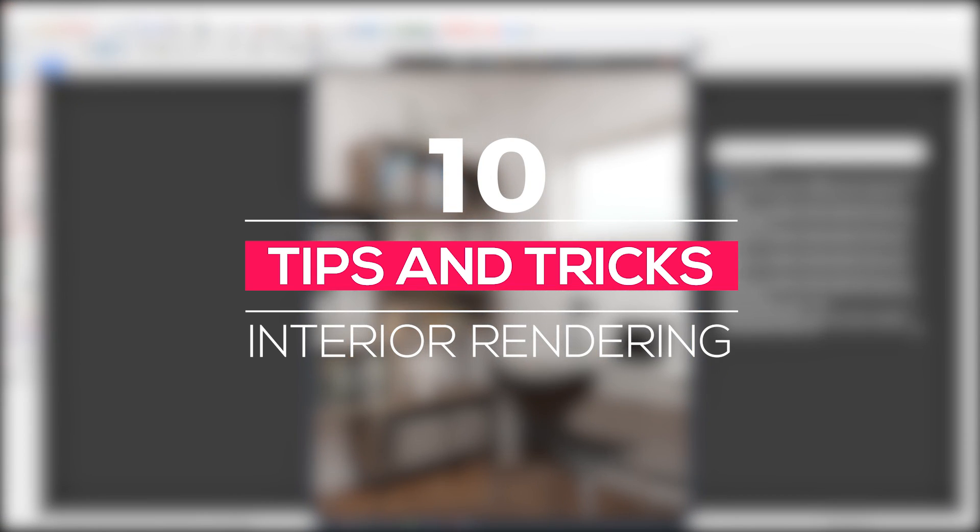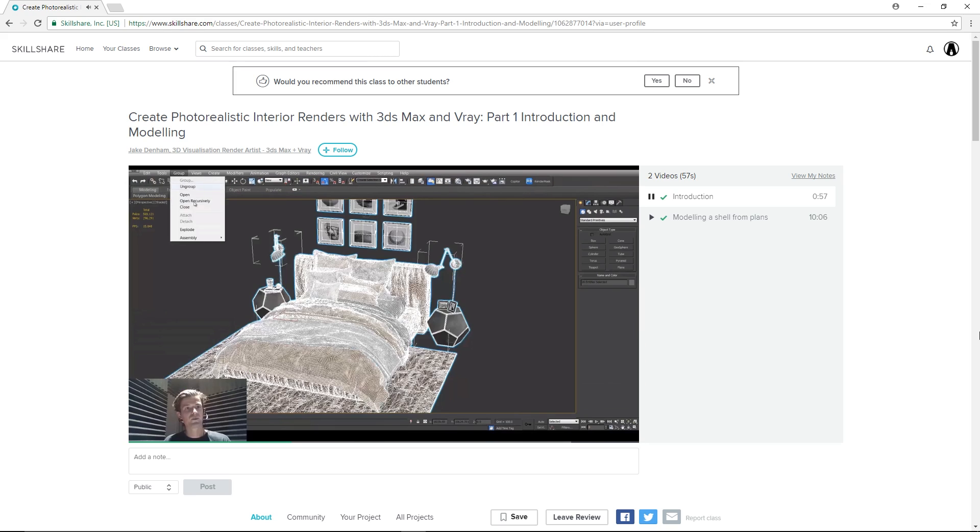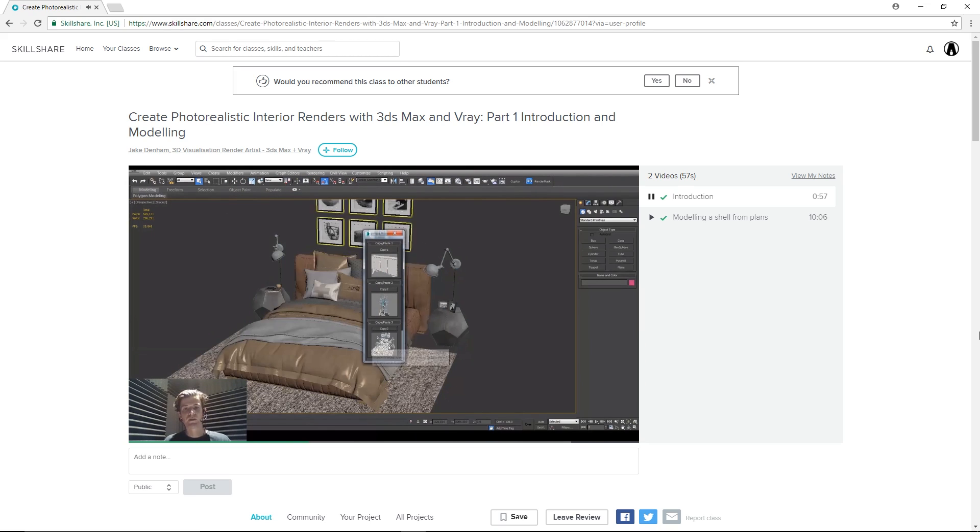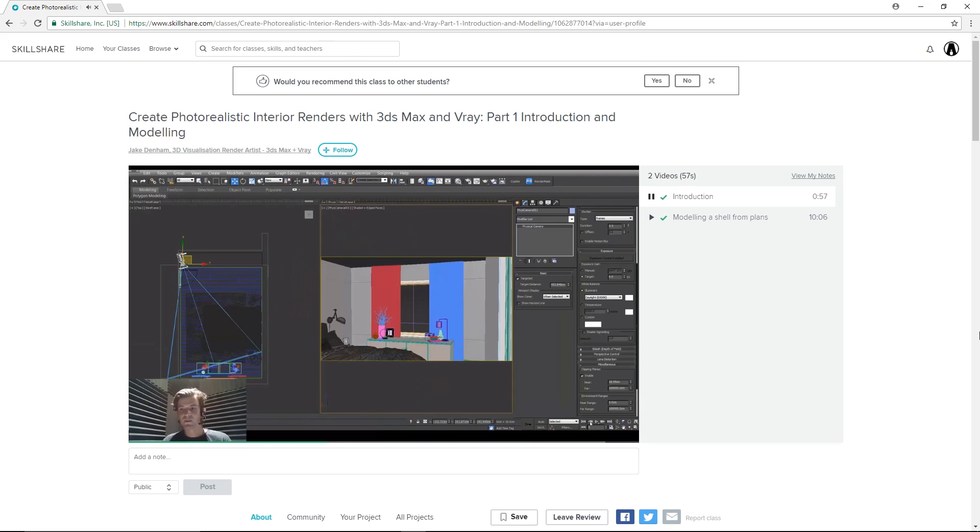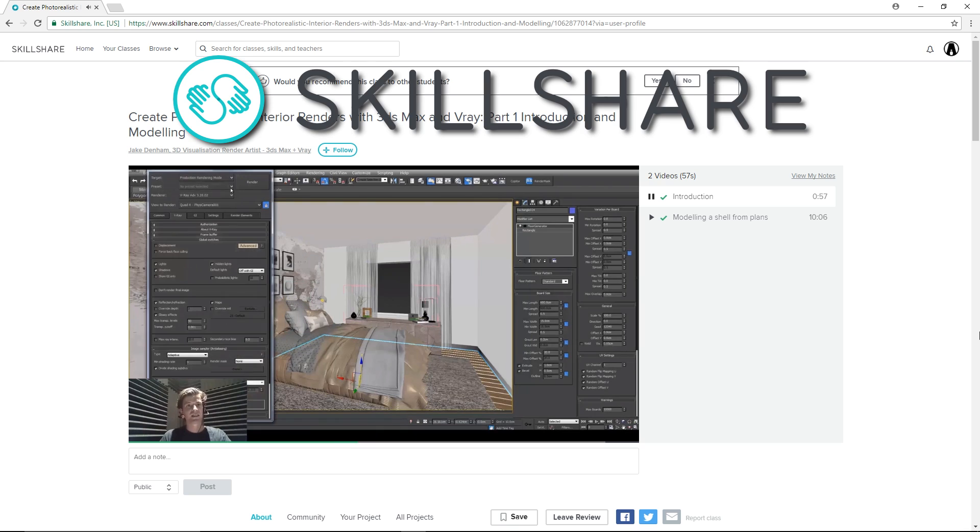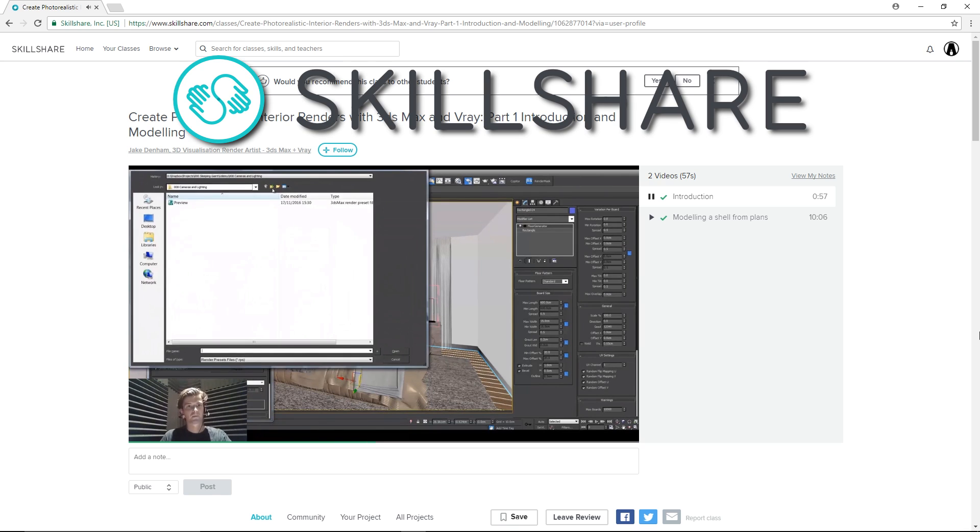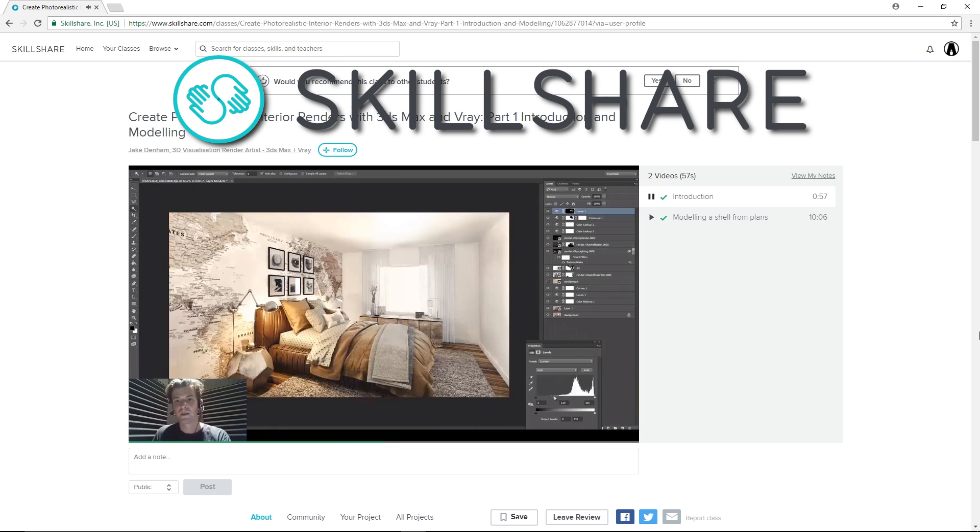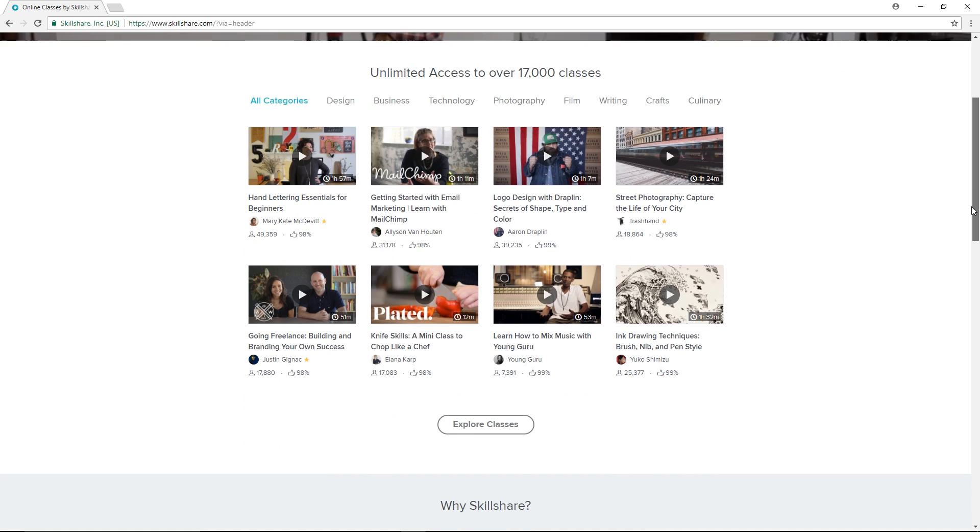And those are all the tips for a realistic interior rendering using SketchUp and Vray. If you're looking for a similar tutorial for 3ds Max, I would suggest you take a look at this course on Skillshare.com who is also the sponsor of today's video.